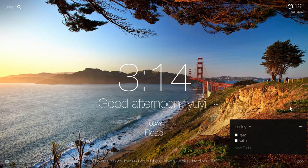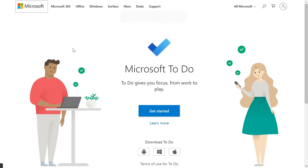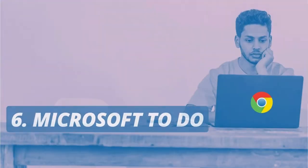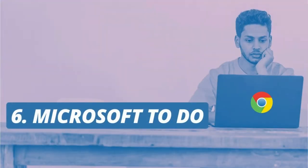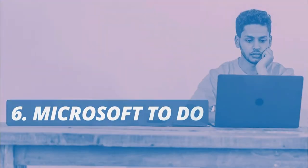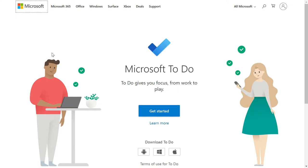The next Chrome extension I want to recommend is Microsoft To Do. It is a task management tool. It has an extension for Chrome and it has apps for all the devices: Windows, Android, iPhone, and iPad.